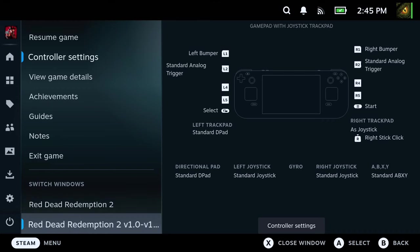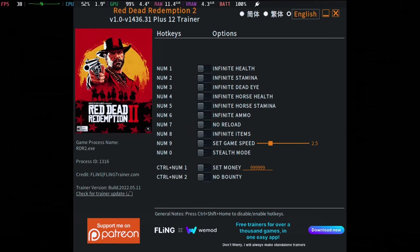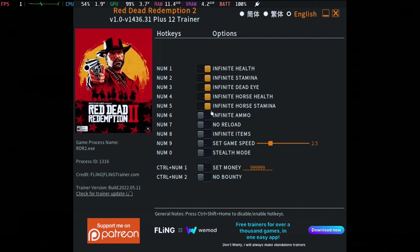So once I select here, this is the Trainer and I could toggle infinite health, infinite stamina, stuff like that. Like infinite horse stamina, infinite ammo, no reload. Yeah, I think you get the idea.